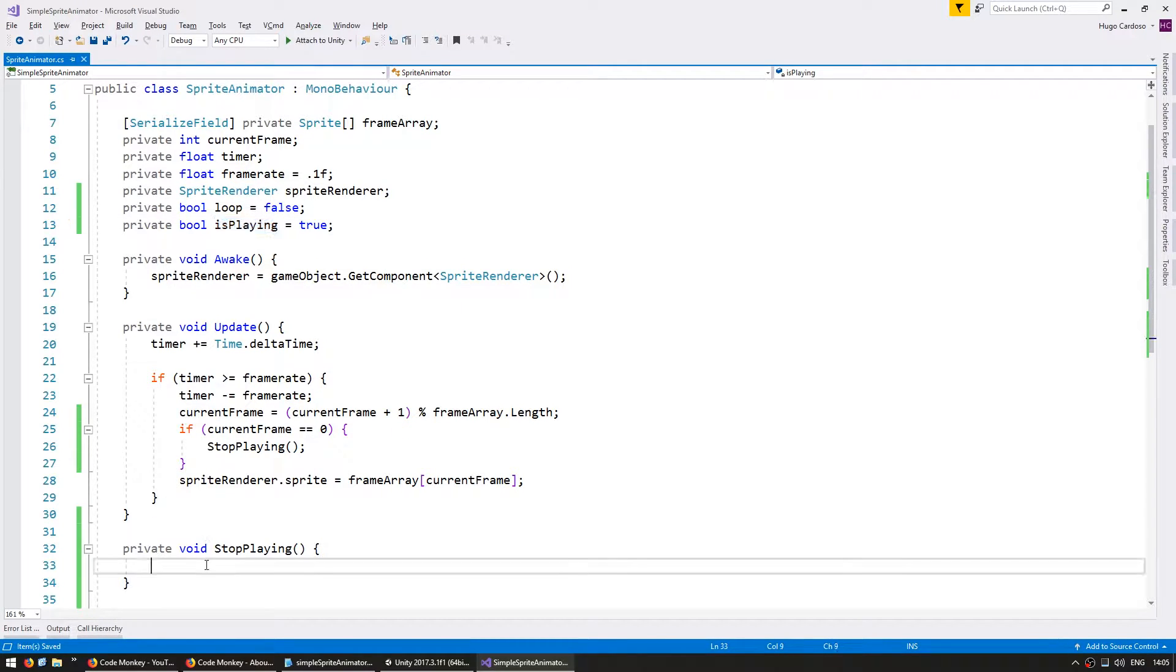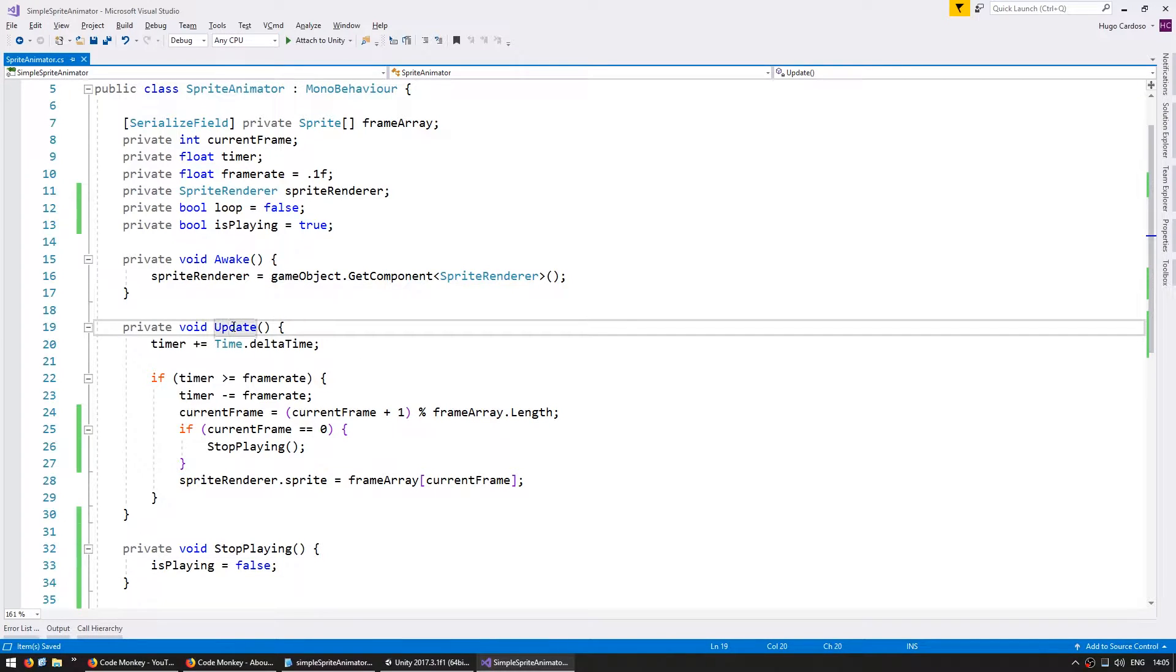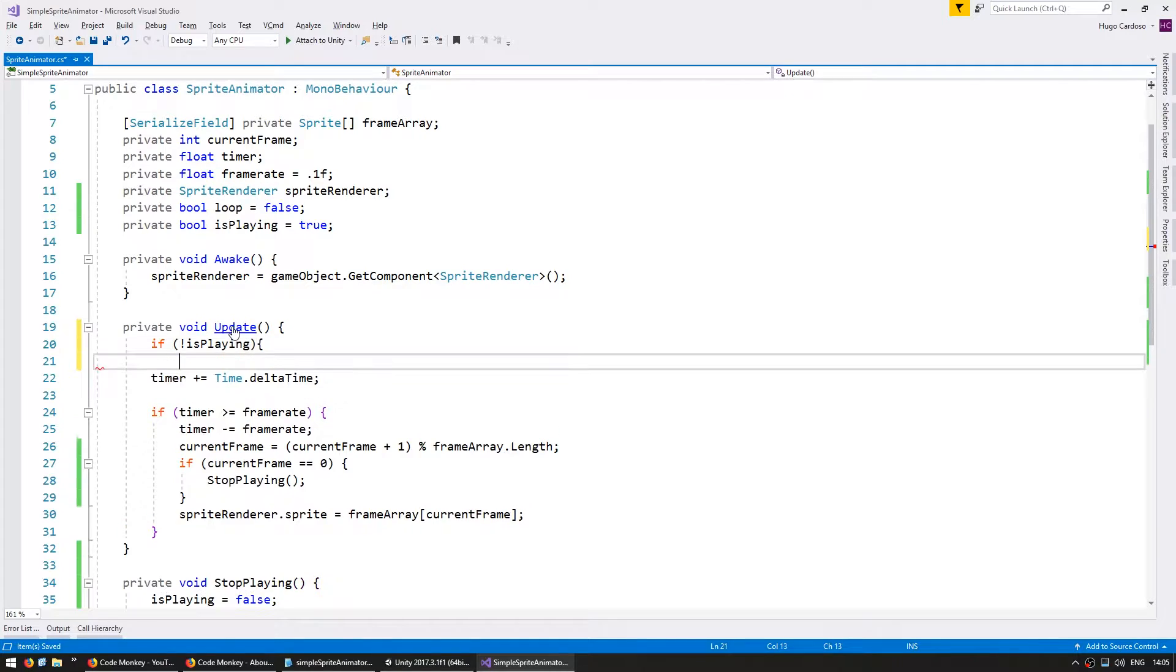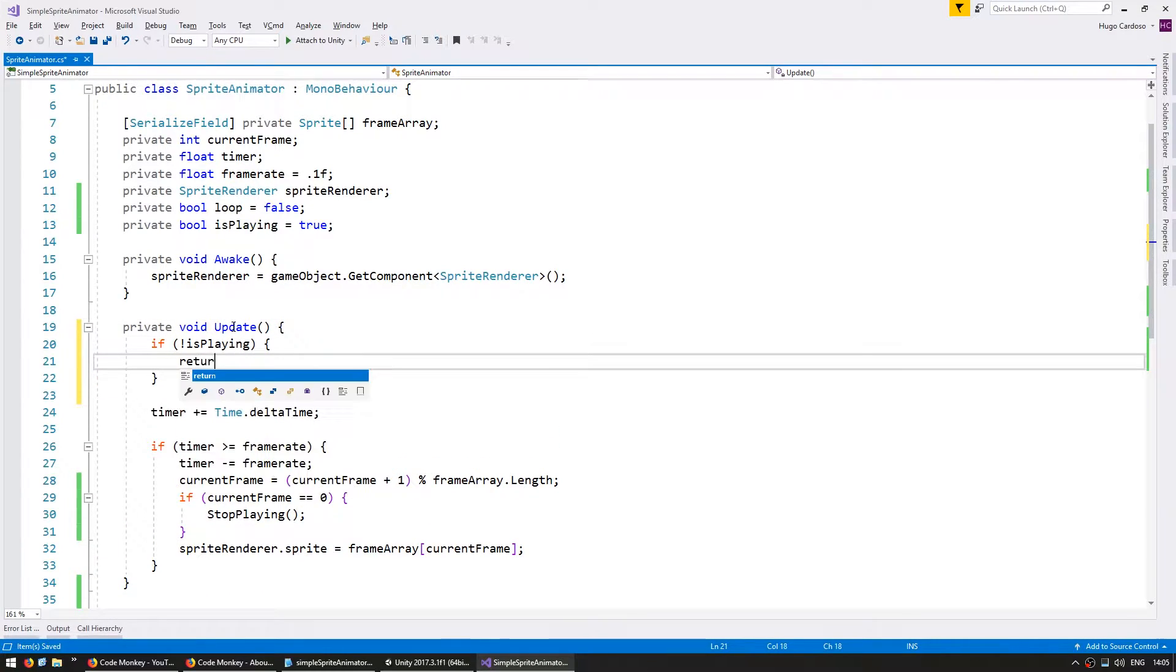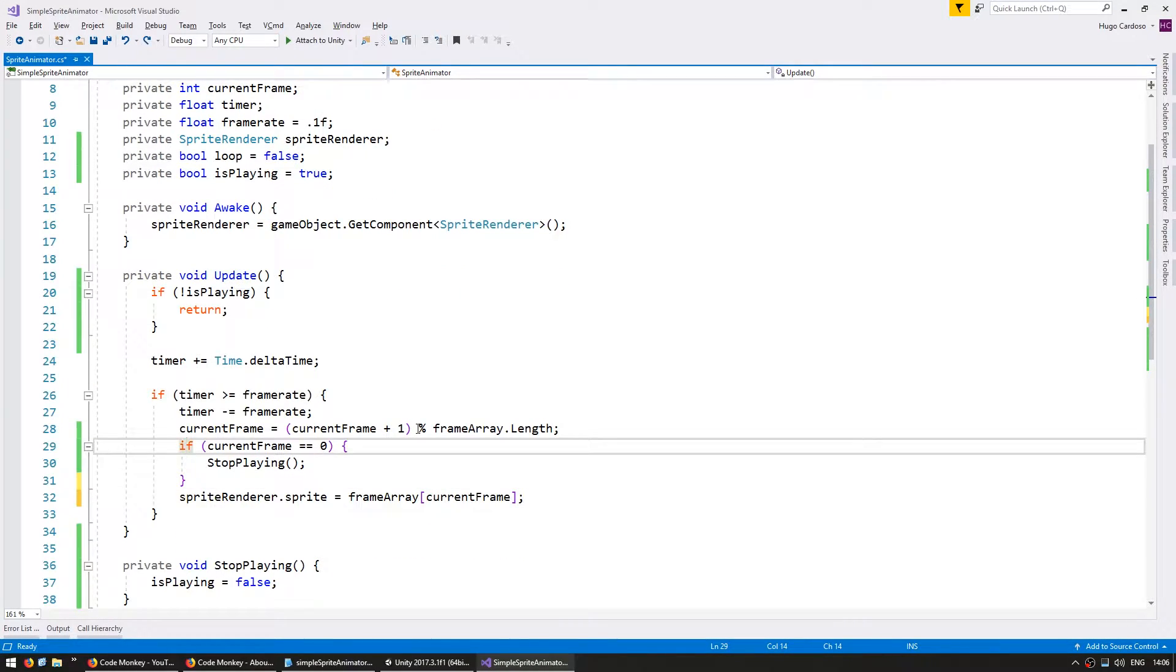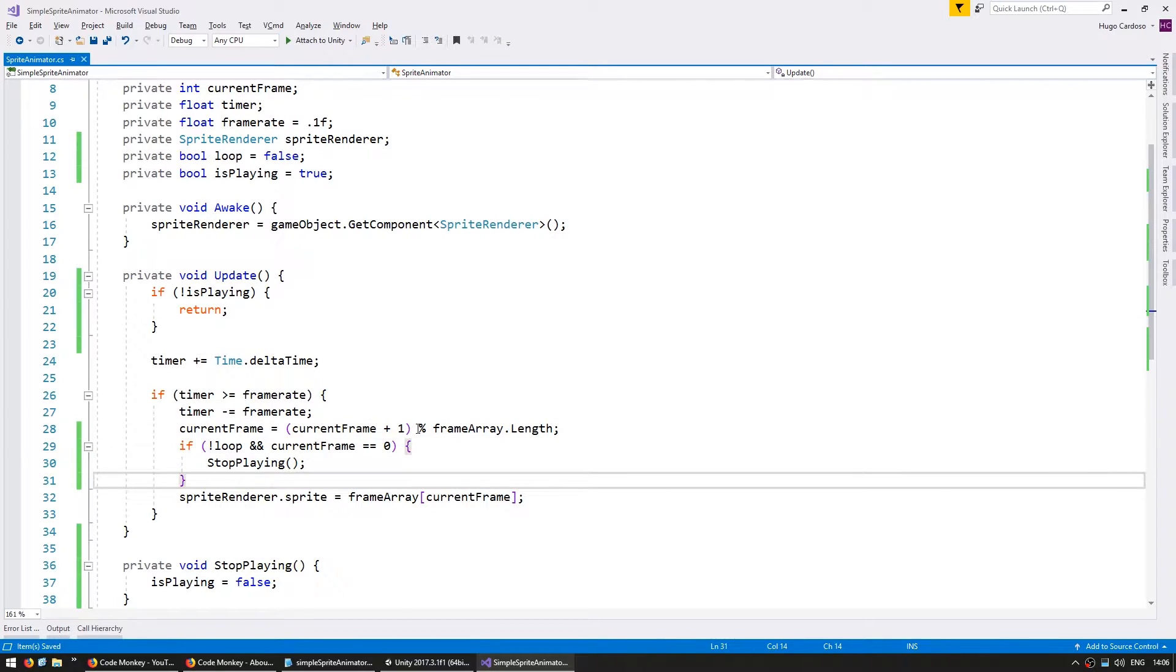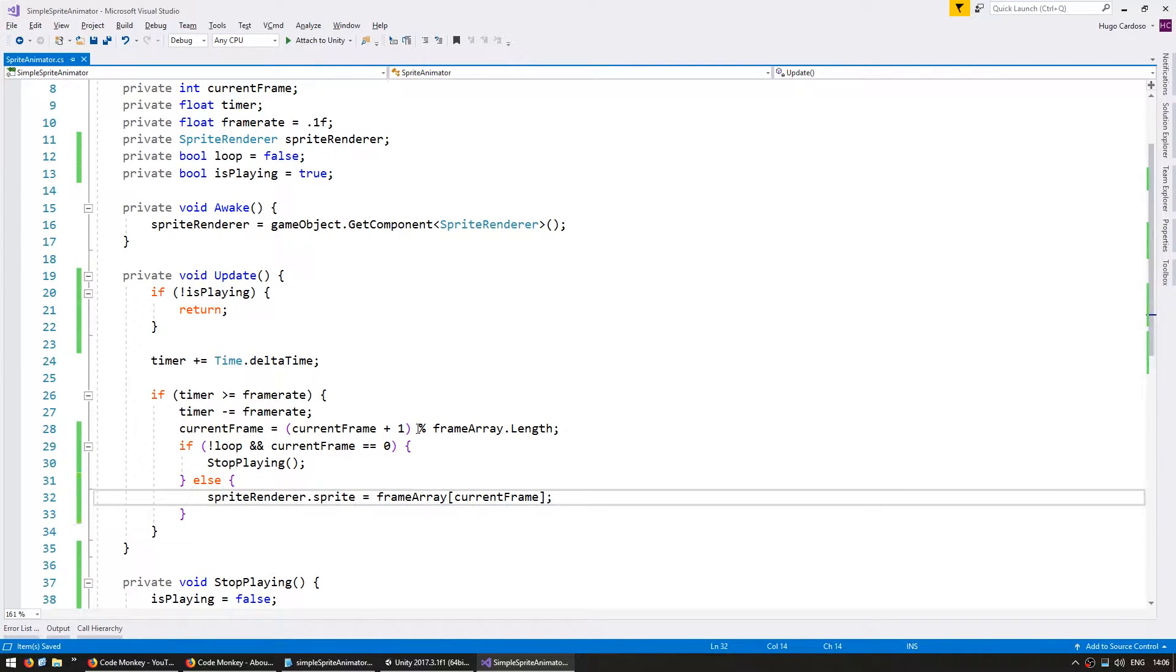And when we stop playing we just set it to false. And on our update if we are not supposed to be playing then we're simply going to return. And here we actually only want to stop playing if we are not supposed to loop and the current frame is zero. If not then update the current frame as usual.